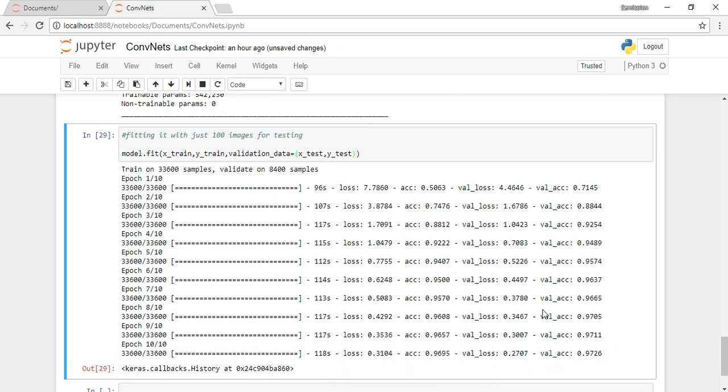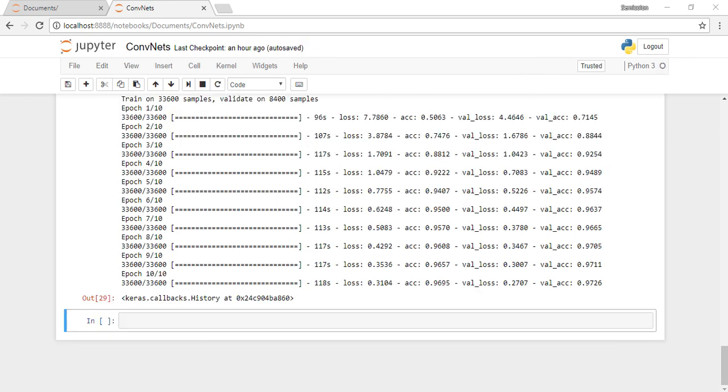Now we can tweak a few things in the model like the activations, the number of filters or the number of layers, the number of convolution layers or the order of layers. That's how we're going to tweak and improve our accuracy.